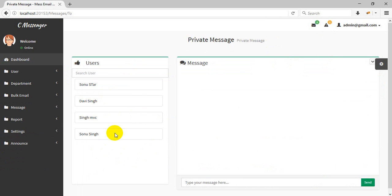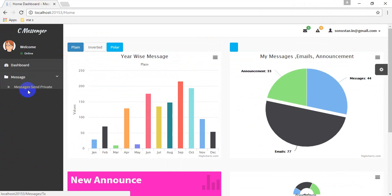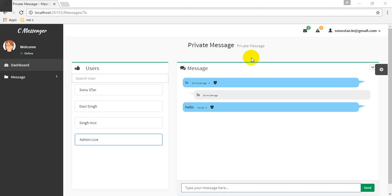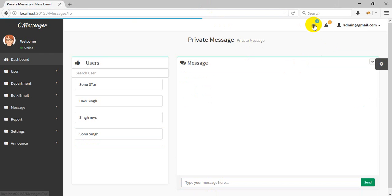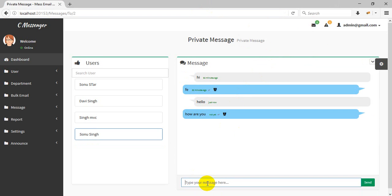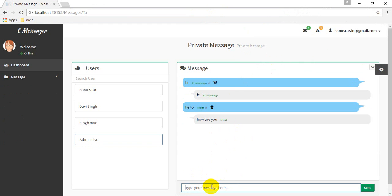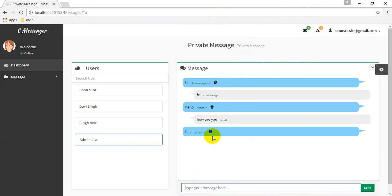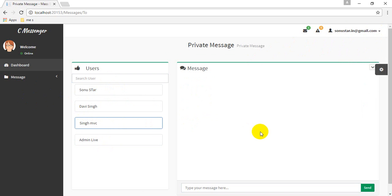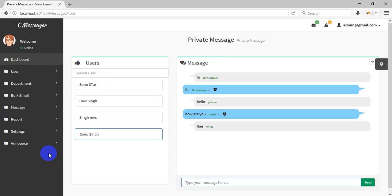I am already logged in as one user. I send a message from admin — 'hello' — and the message arrives: 'hello'. This real-time private messaging feature uses SignalR. You can search for a user and send any message to them.